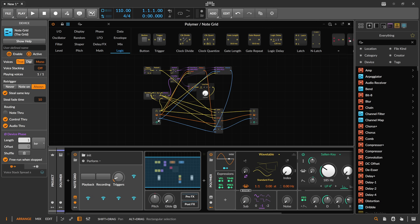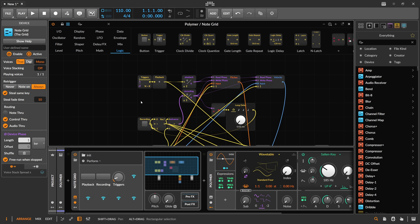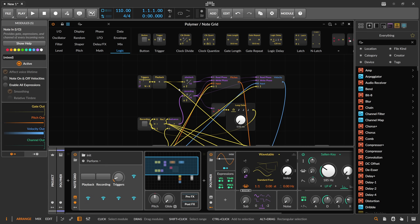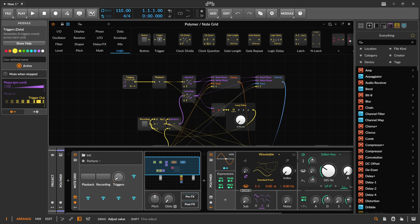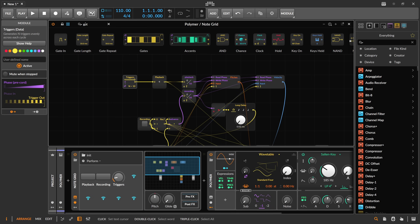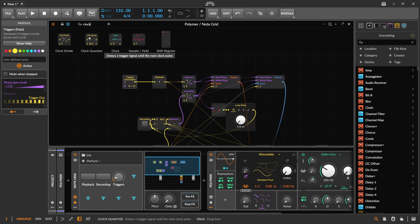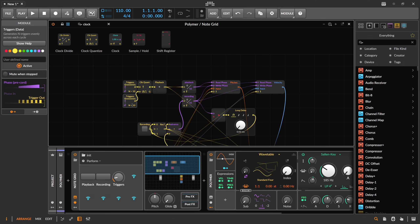I saved this as a preset and put it in the description below so you can download it. You can take this in all kinds of directions: increase the step size to 16 or even up to 64 to make the sequence longer. Change the playback speed with the triggers module — make it slower or faster. You can use odd numbers and put them through a clock quantizer, then synchronize to 16 notes for a more rhythmical feel.